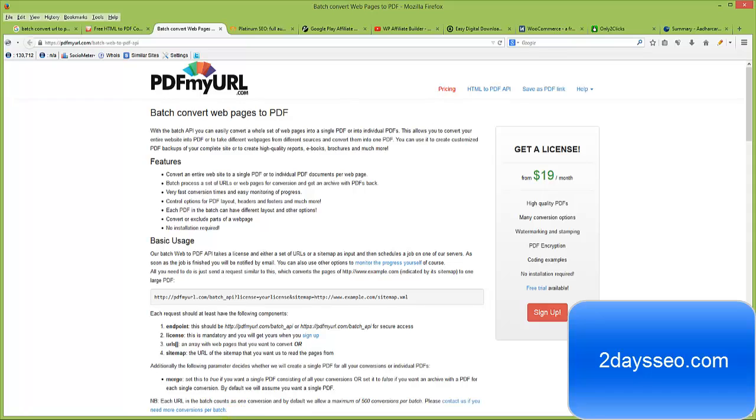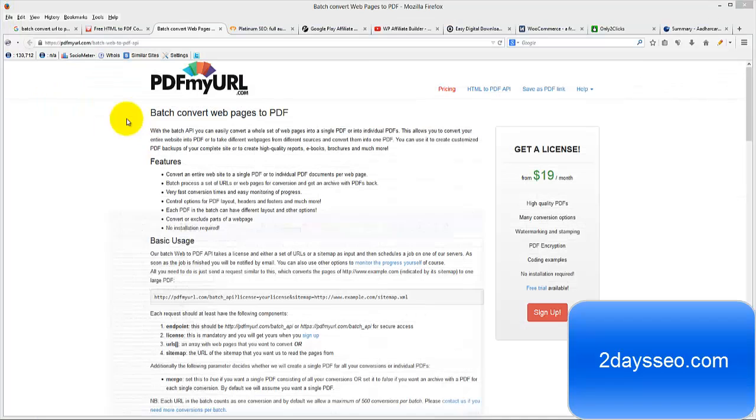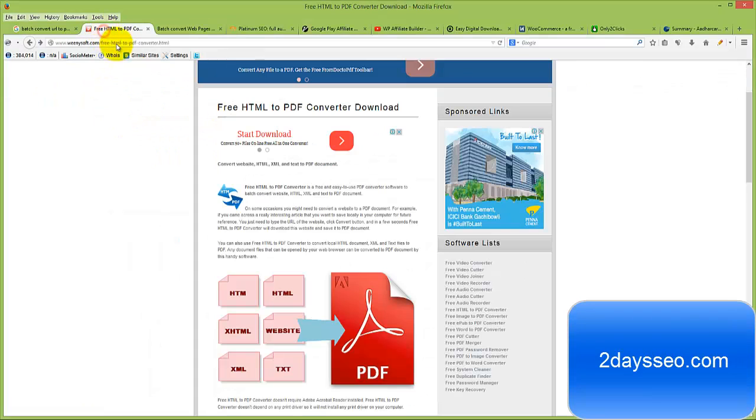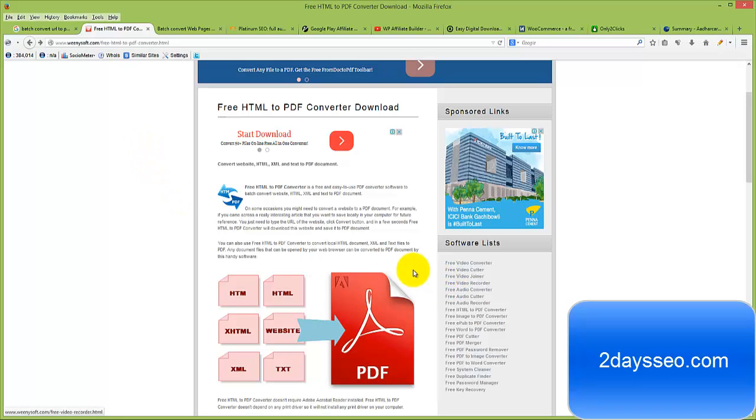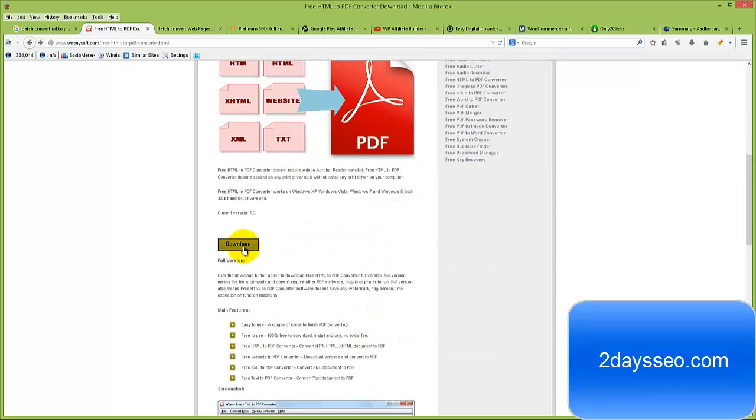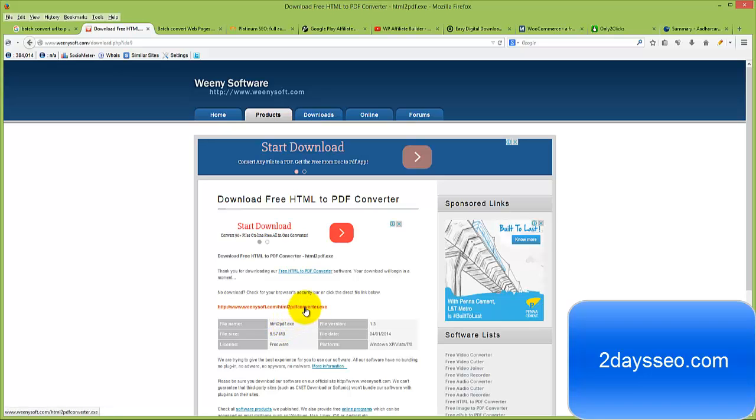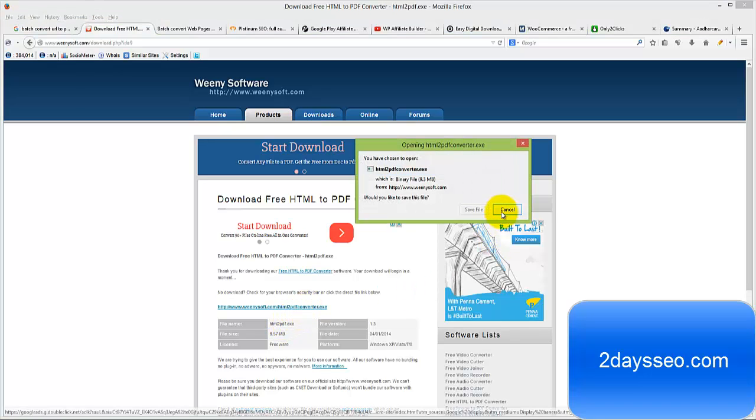I am looking actually for a free service where I can convert a URL to PDF, so I came to this website WineedSoft.com which is offering a free HTML to PDF converter. Click on download now, download the EXE.